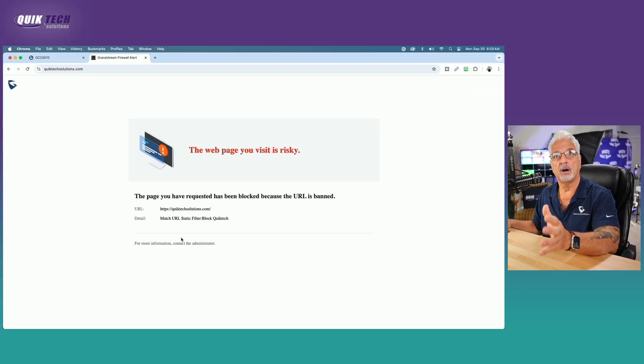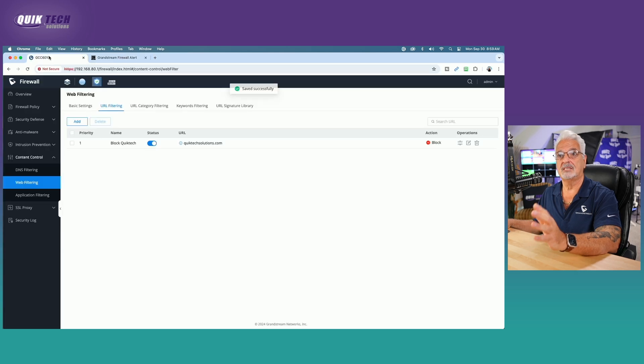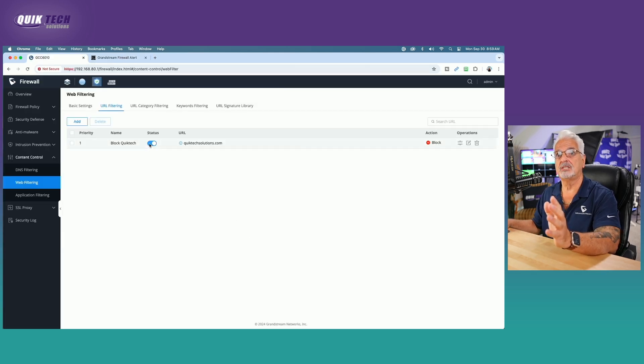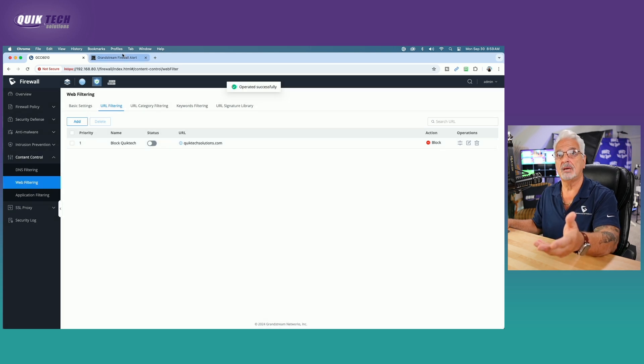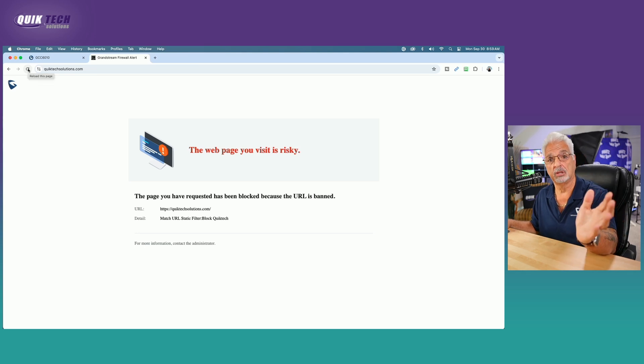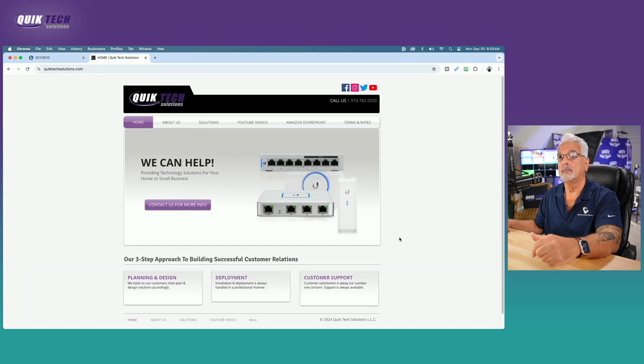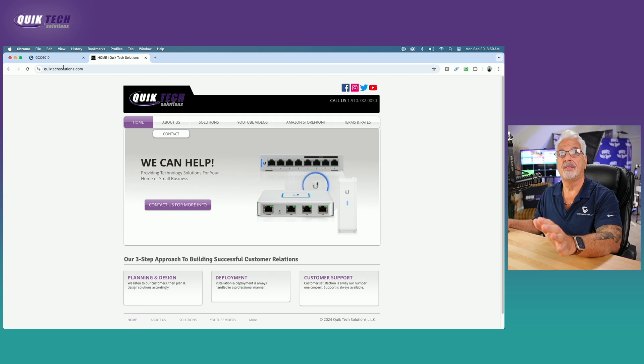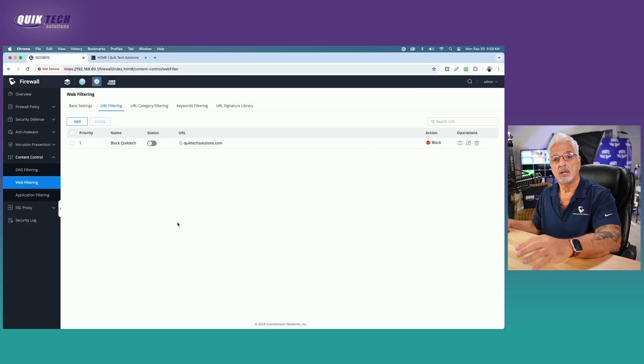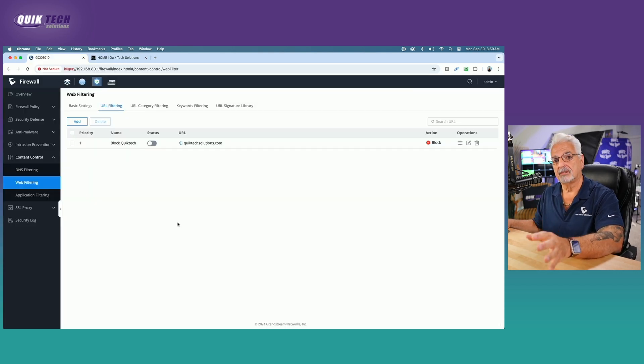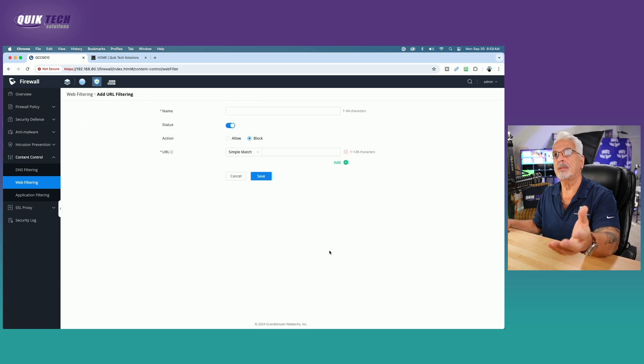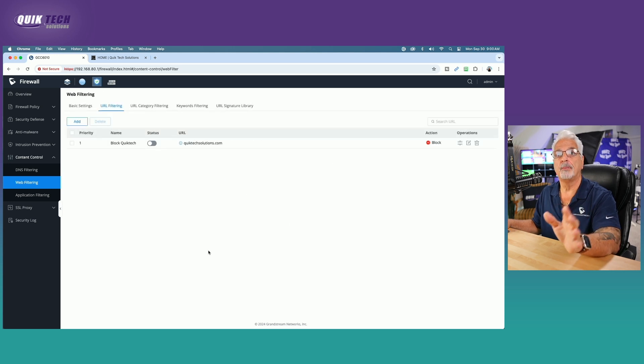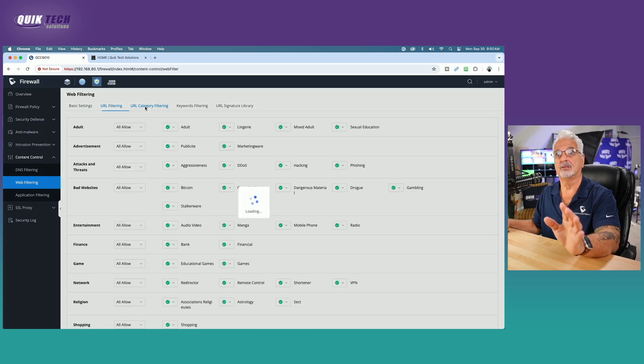So so far so good. Let's go back to the GCC 6010. And technically, if I turn off the status and turn off the rule, I should be able to go back, hit refresh and my page should load. And there you go. That's working. Now, you can add as many URL filters as you wish just by hitting the add button here and completing the fields just like we did with the blocking quick tech rule. But for now, let's move on to URL category filtering.